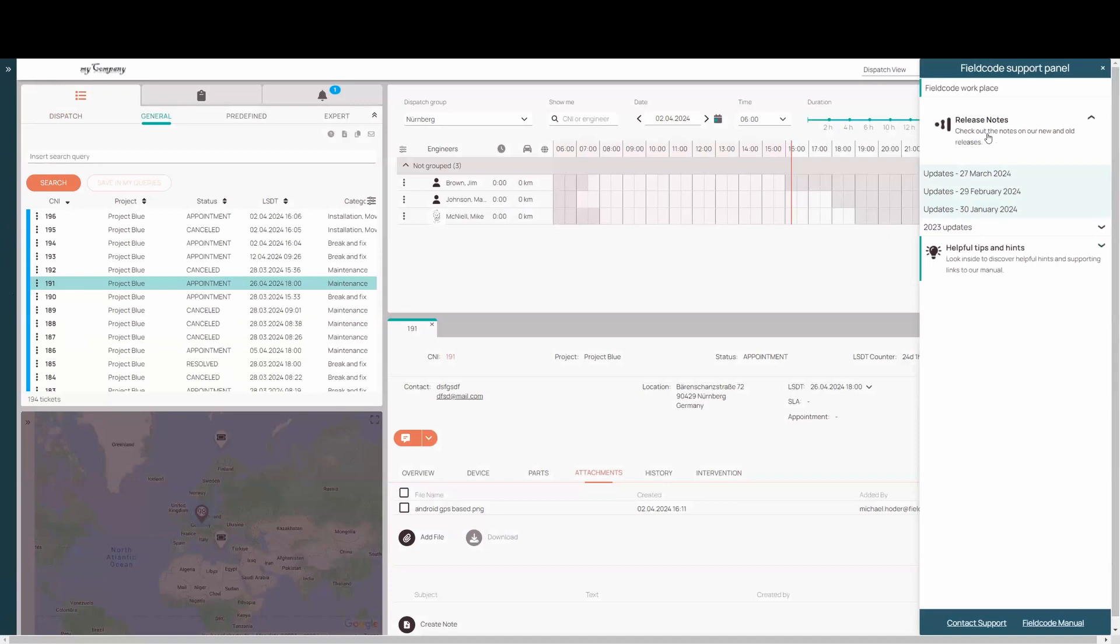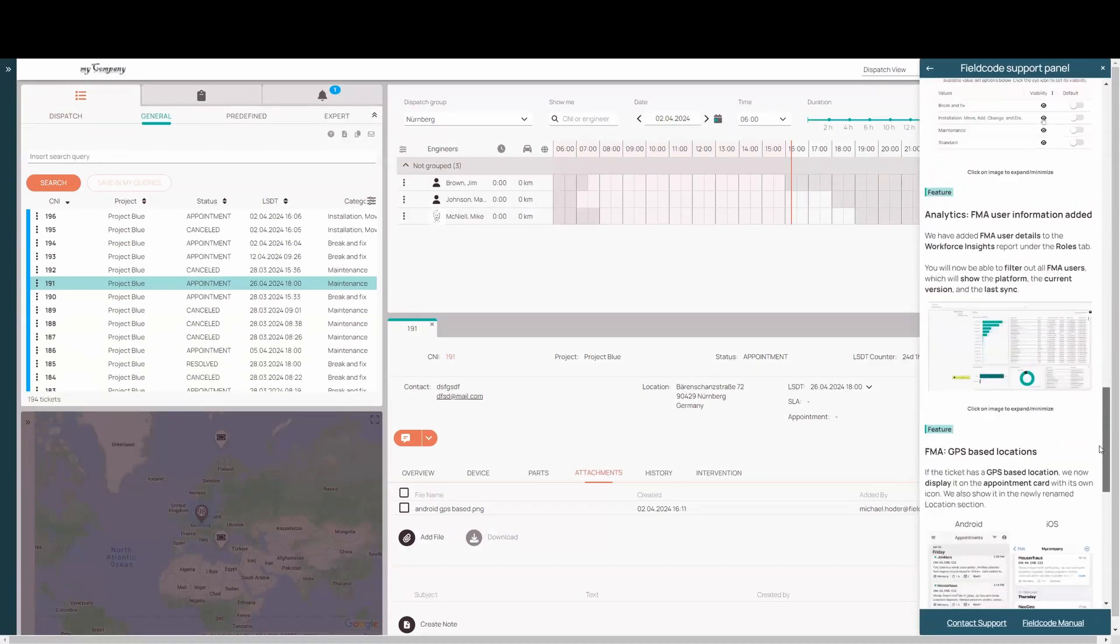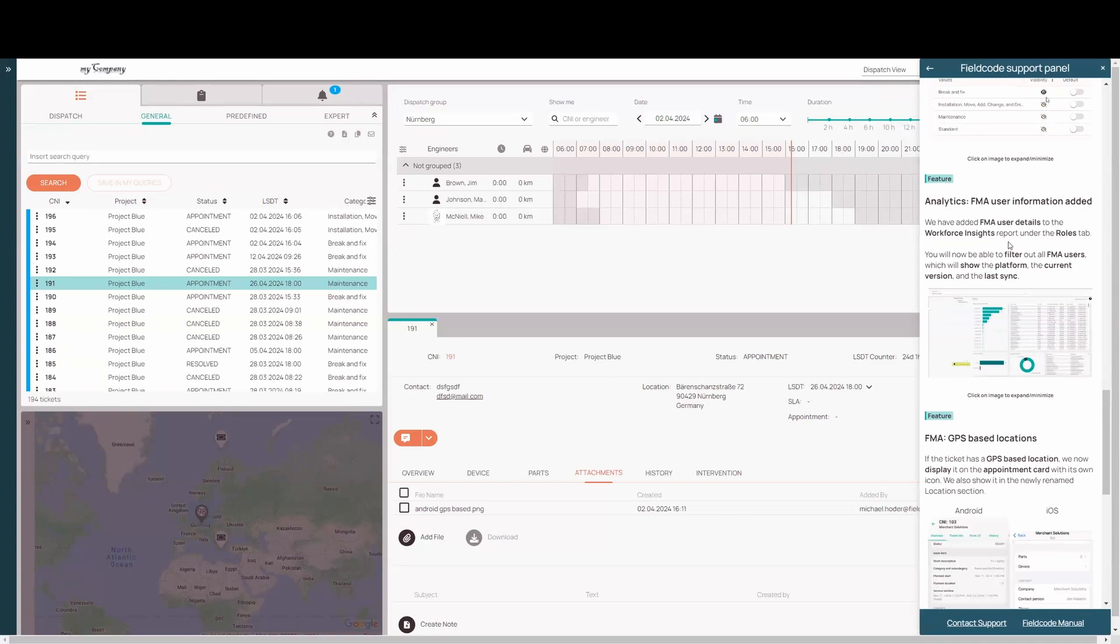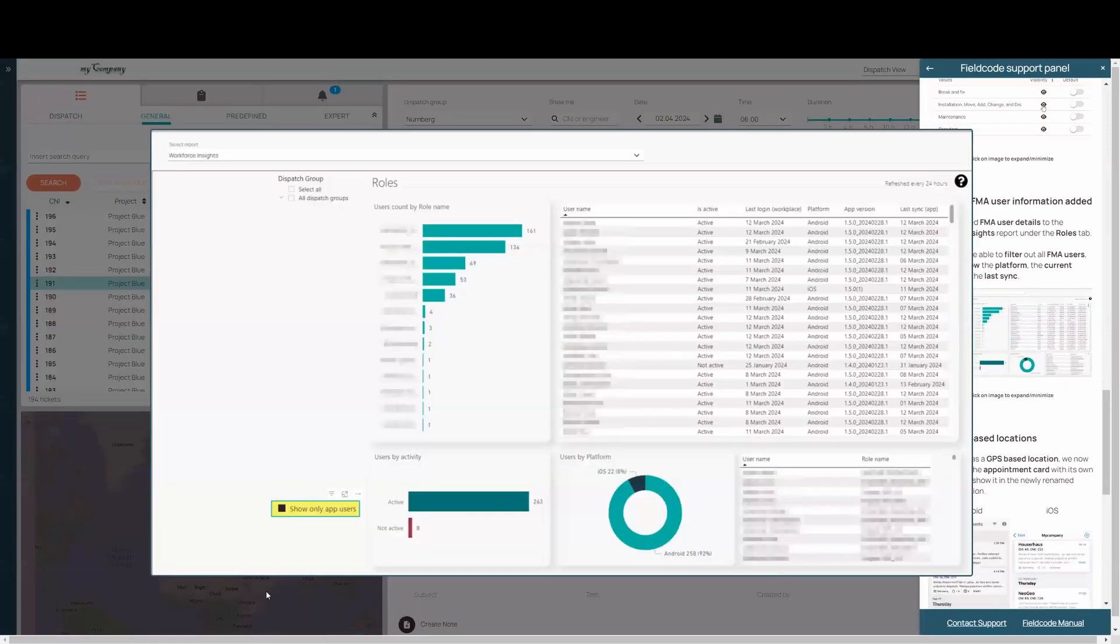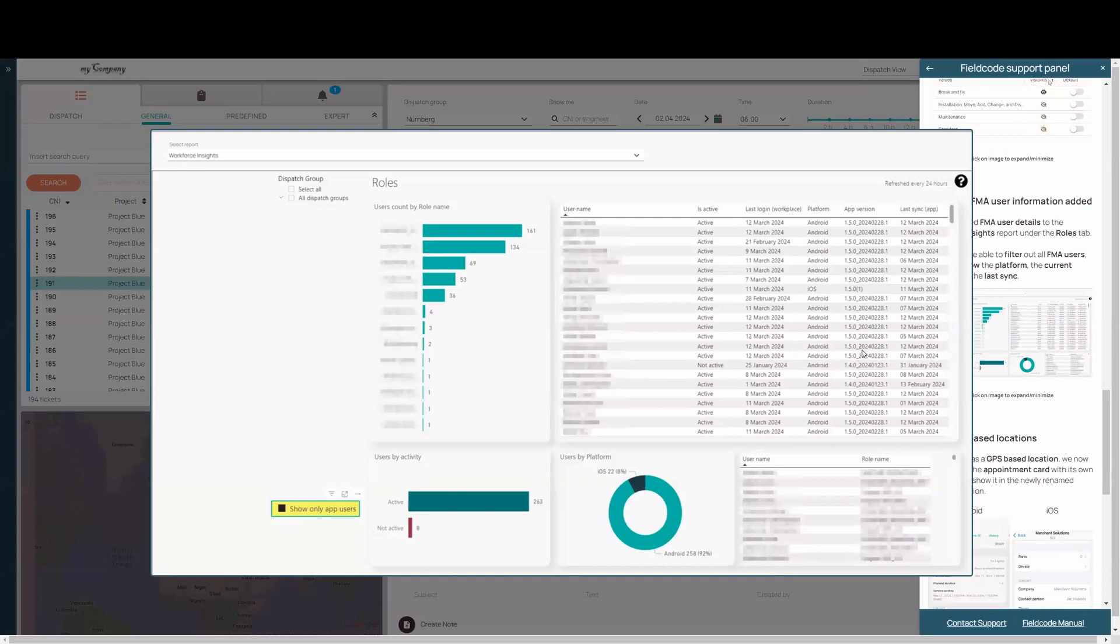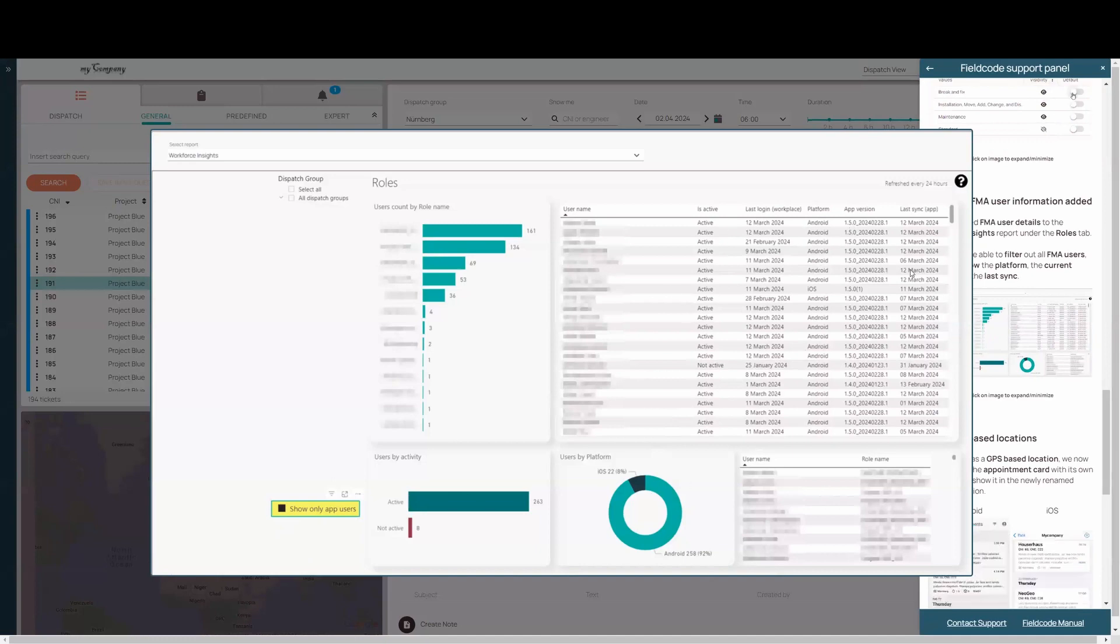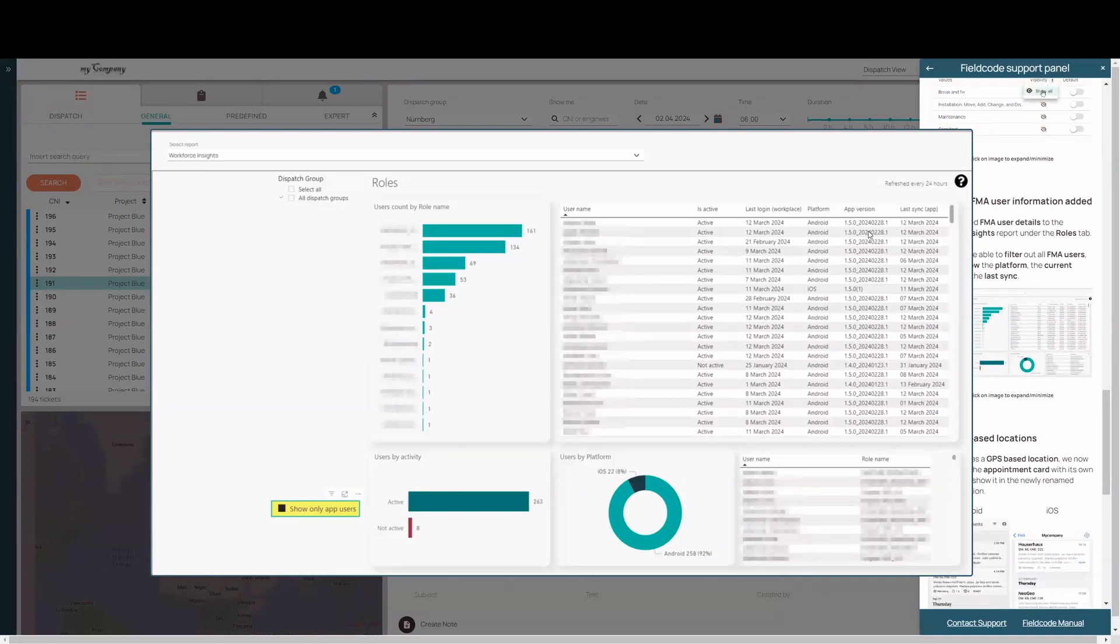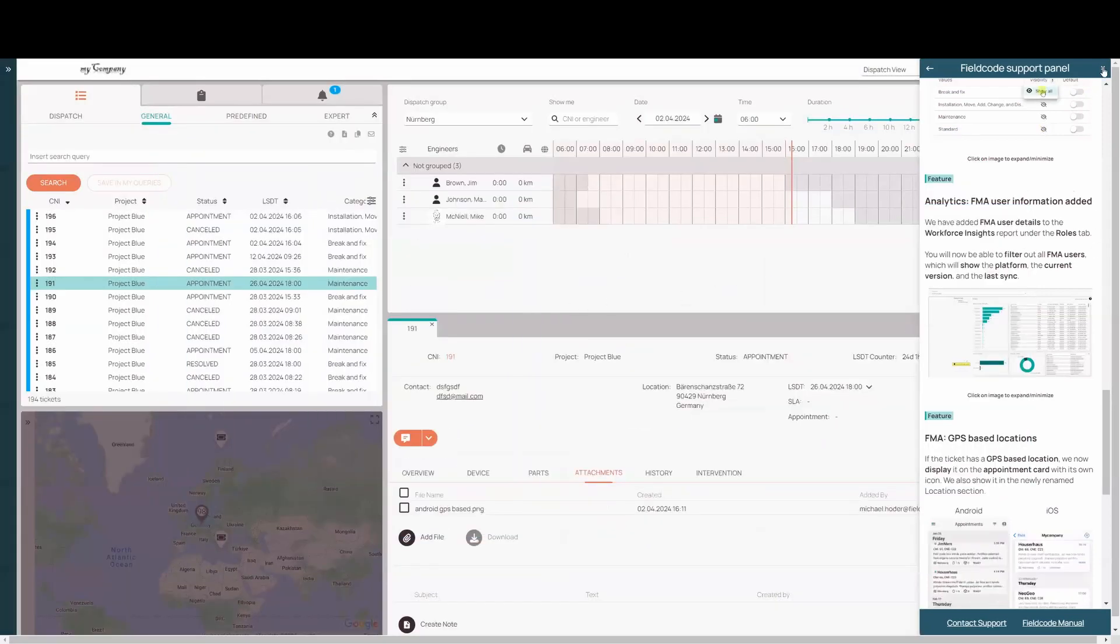All right. We have improved analytics. I don't have a lot of information here. So I'll just show you the new page. So basically we added FMA user details to the workforce insights report under the roles tab. So now you can simply go to the roles tab, click on this little box down here to show only app users. And with this, you will see in an instant all the users and which platform they're using, which version they have updated. Last time they synced here, you can drill down even further to separate these. So maybe you have five users that don't have the most current app version, but you don't want to look through the whole big list. You can simply drill down here, adjust your data and get all the users that you need to get. This is a great feature. I love it. You can quickly see it at a glance who is working on what app.